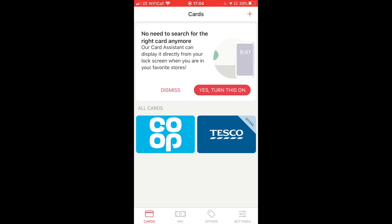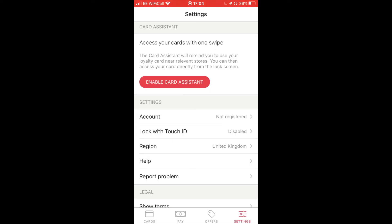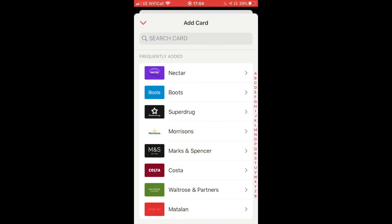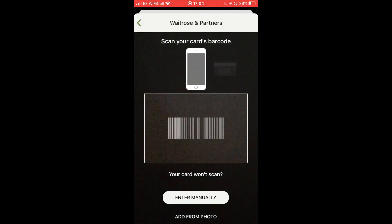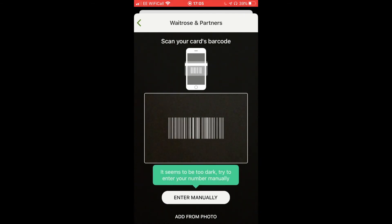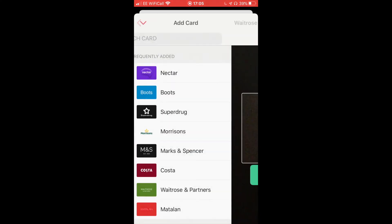StoCard prompted me saying: no need to search for the right card anymore — the Card Assistant can display directly from your lock screen. I'll say yes, but bear in mind this will ask for your location in the background. When you get near the store it will pop up on your lock screen reminding you to use it. Another feature is that if you haven't got the physical card with you, you can tap in the number manually — which can help if you've registered online but don't have the physical card yet.